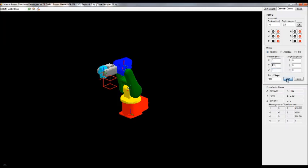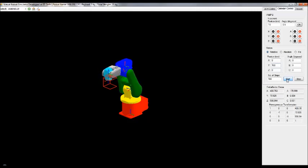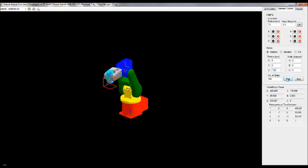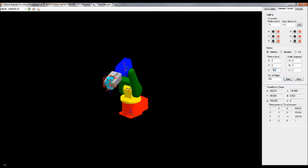We have to move to the other side — the opposite face, the opposite side face we have to construct. Move in the Z direction: Z equal to minus 100. Now make Z equal to 0 and X equal to minus 100.